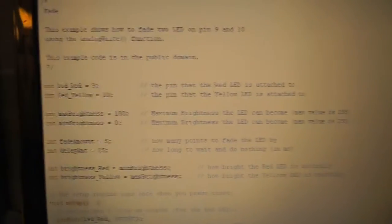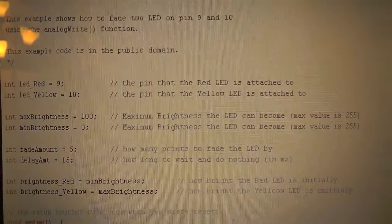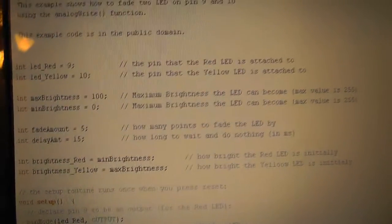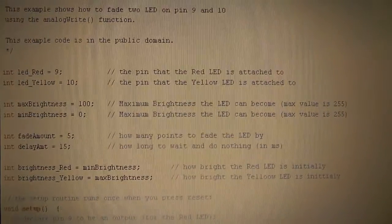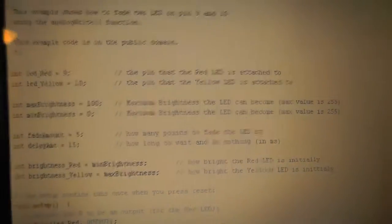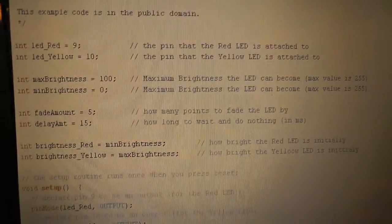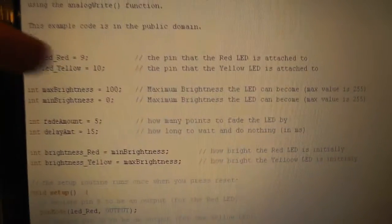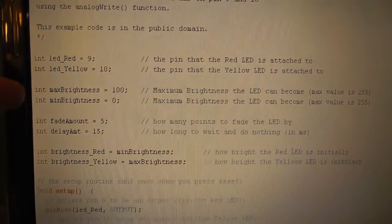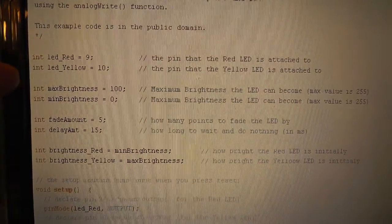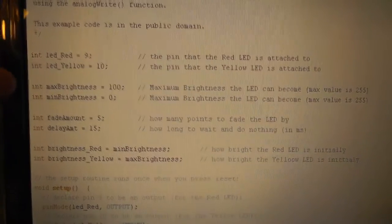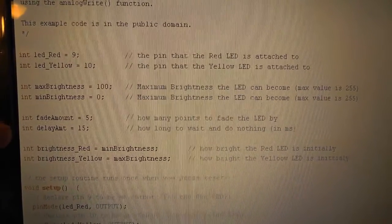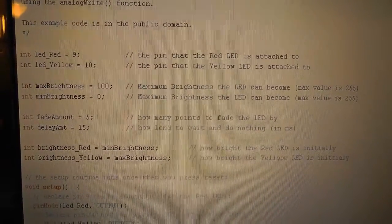I have some variables set up here. And the descriptions are to the right. Commented out. These are the pins. This is like the brightness of the initial brightness. Fade amount and delay amount.